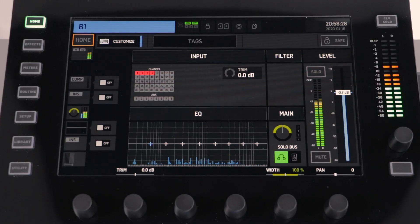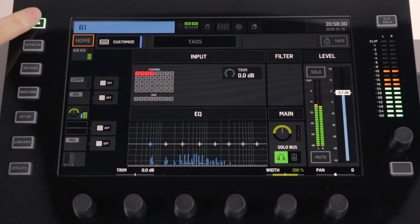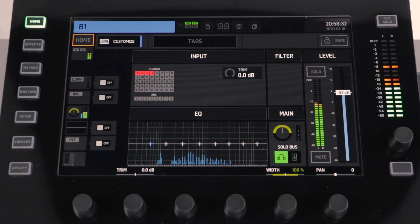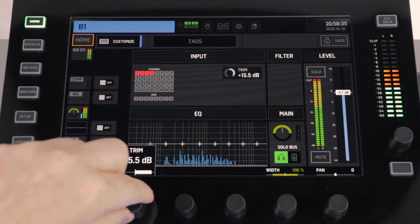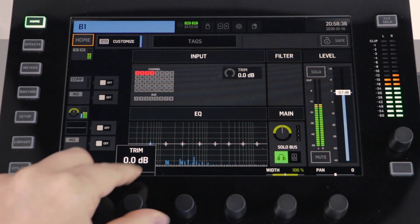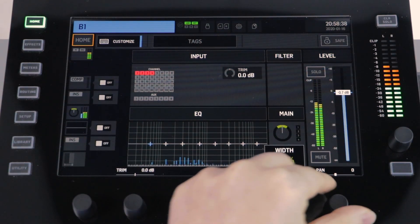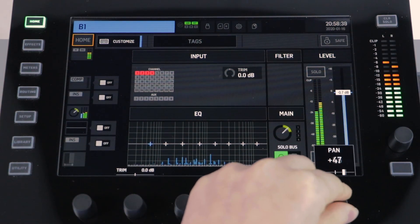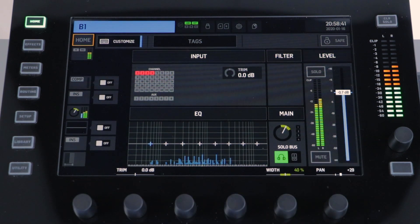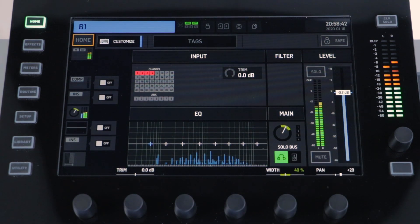You can adjust the settings for your bus in the same way that you adjust the settings for a normal channel. Select your bus and then press the home button. From here you can now adjust the digital trim, the width, and the panning. For more information on setting up the channel please see our previous videos.